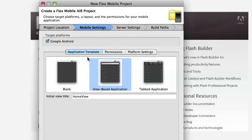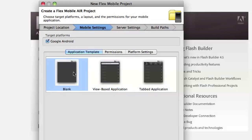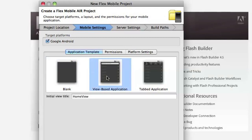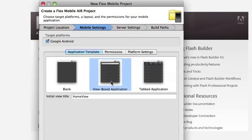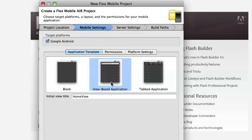The next selection you need to make is the application template. You can actually create a completely blank application using the blank template. There's a view based application we'll actually use that in this demo and also a tab based application where you can just set up a bunch of tabs to navigate in the application. But like I said we're going to use the view based application template.